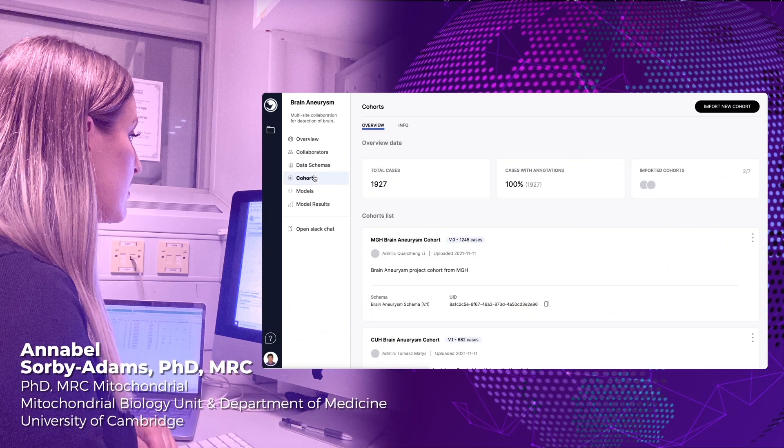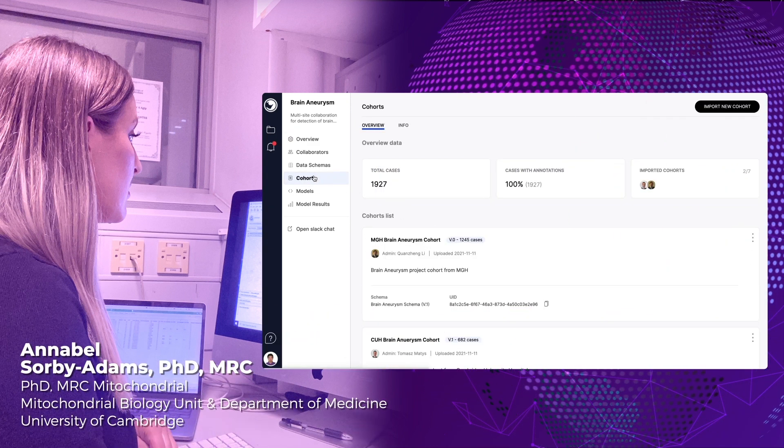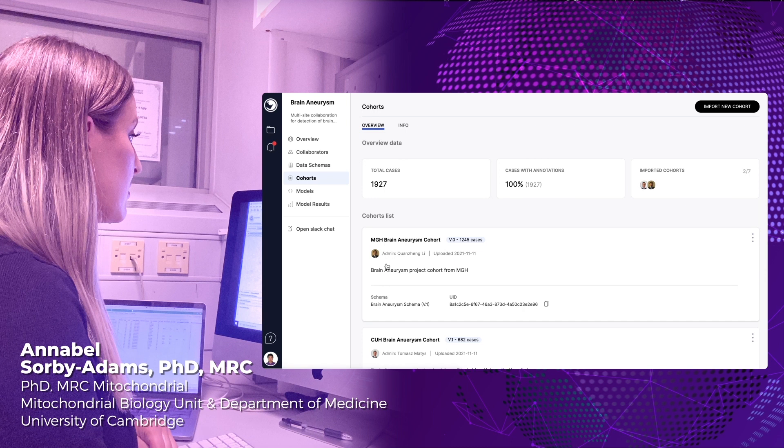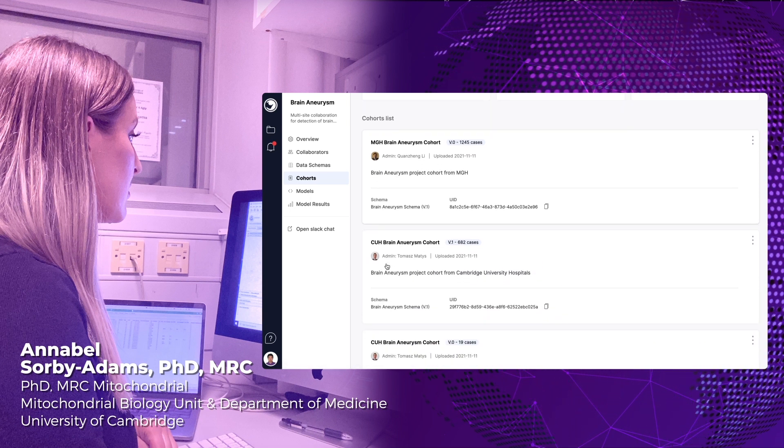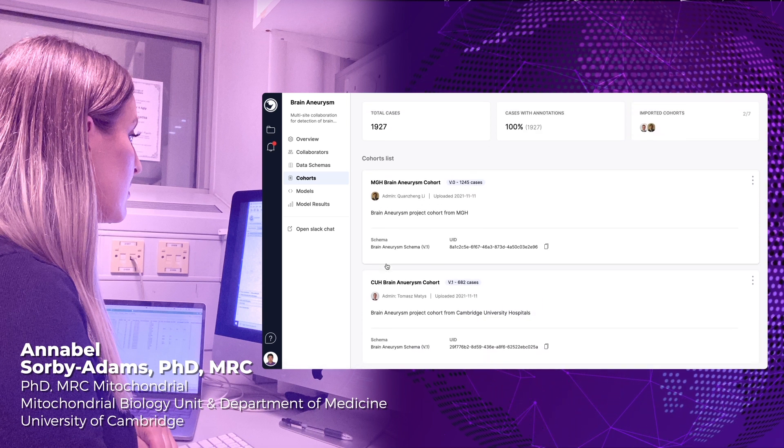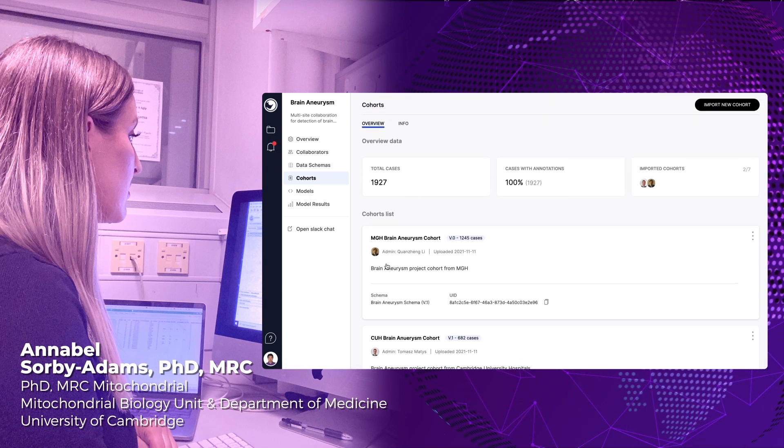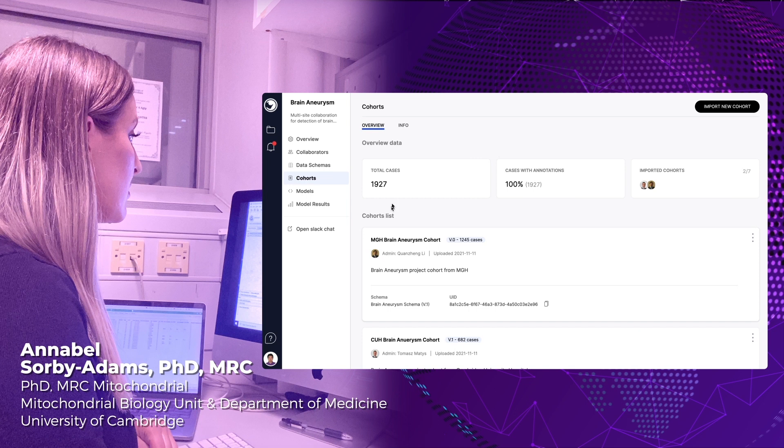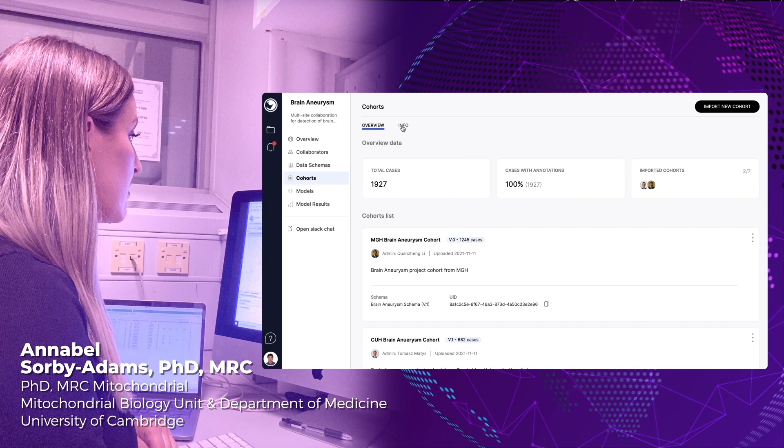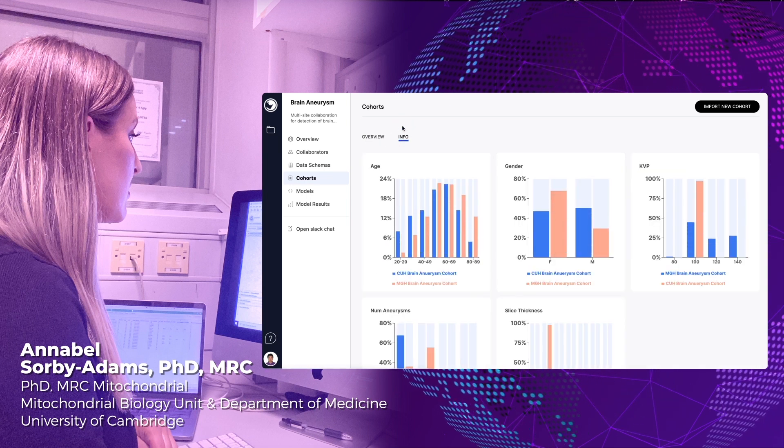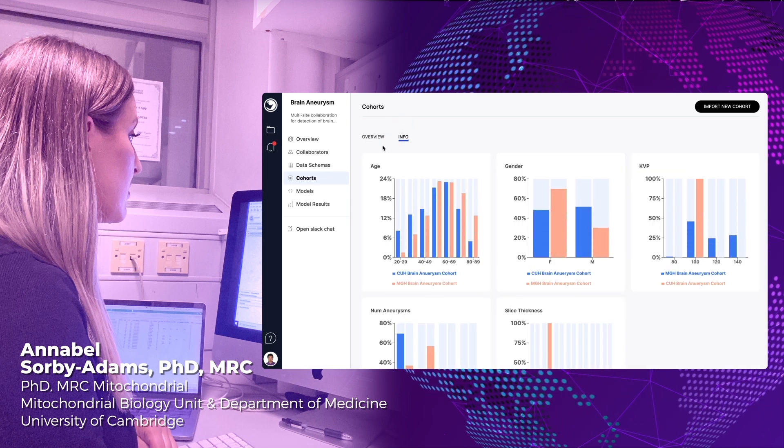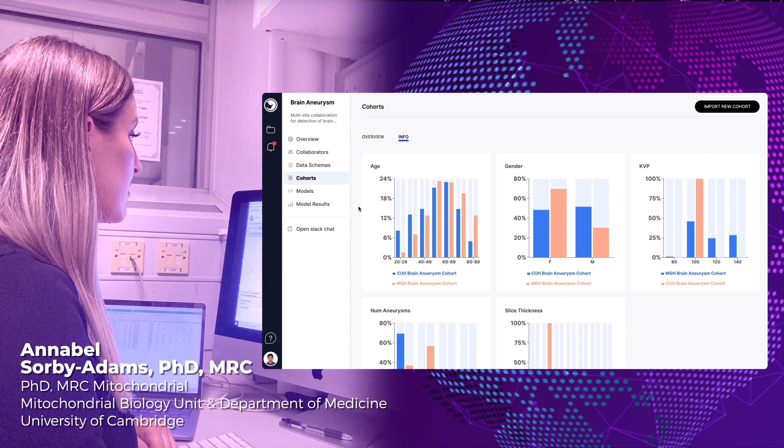But the data is secure, staying behind their firewall. Once remote datasets are ingested in RhinoHealth's on-premise installation, a user can easily explore summary statistics across the federated datasets for quality assurance.